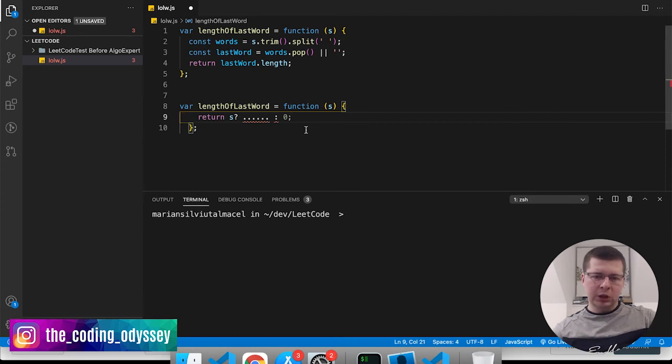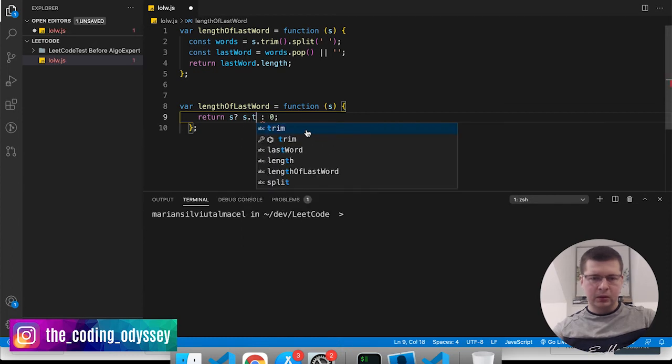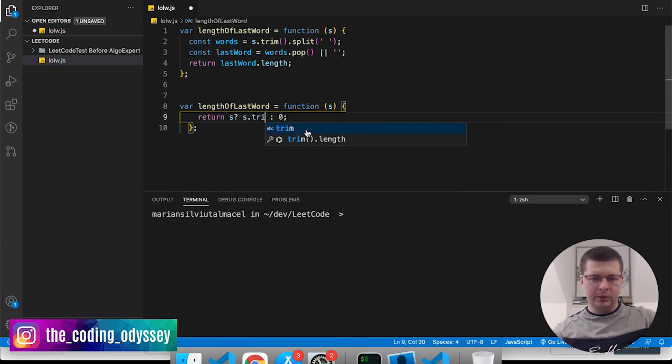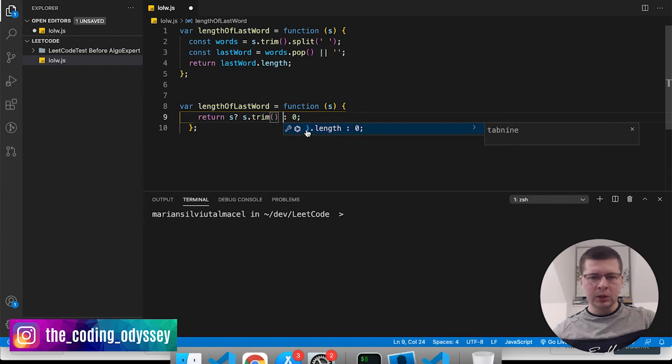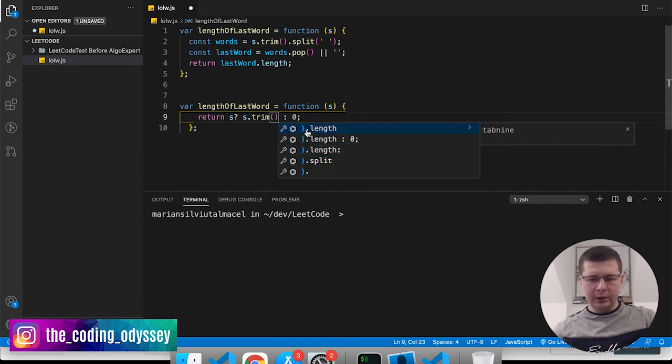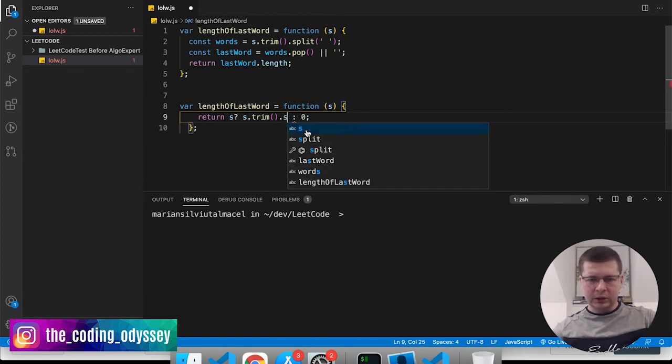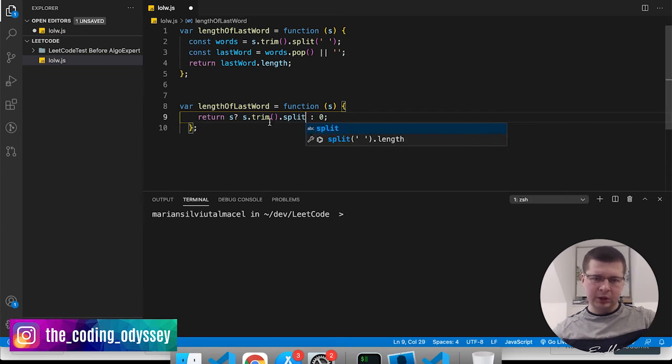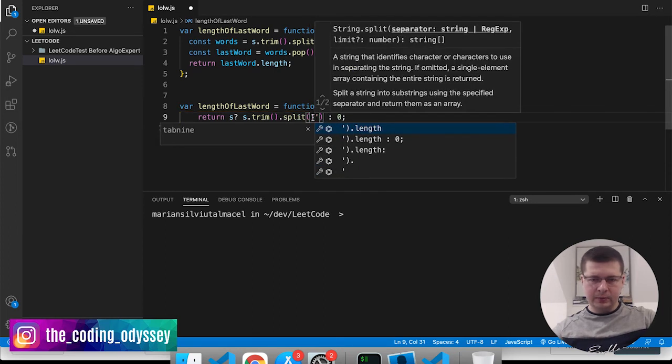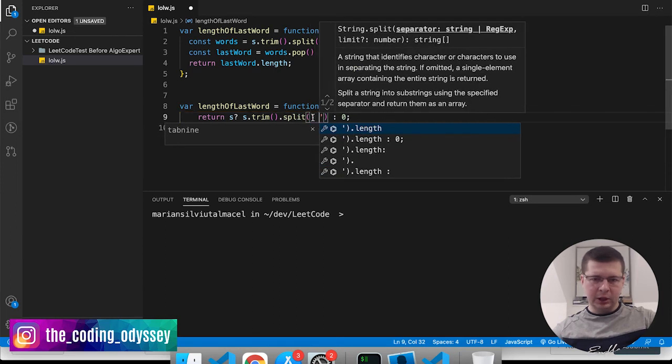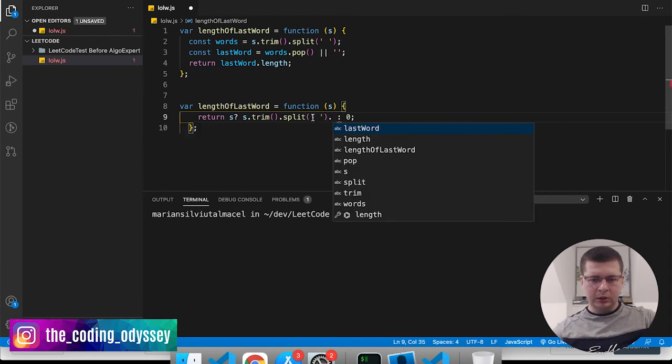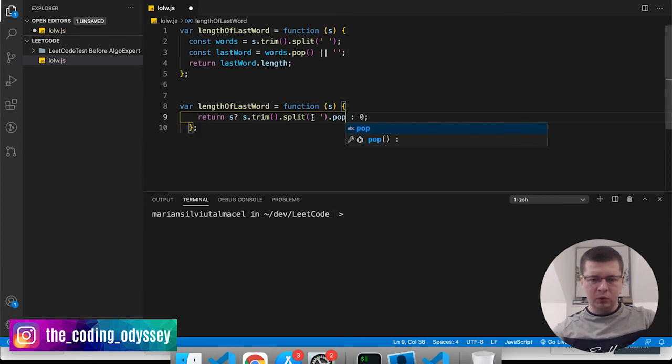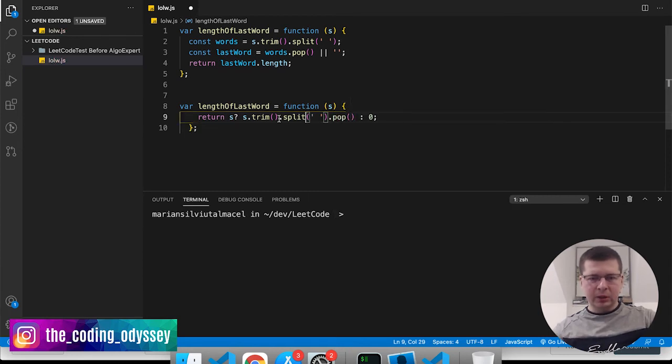So what do we want to return here? Let's see what we're saying. We're just saying again s.trim, and then we basically say split - we trim again the spaces at the end and at the beginning, we say split by space again, and then again we pop.